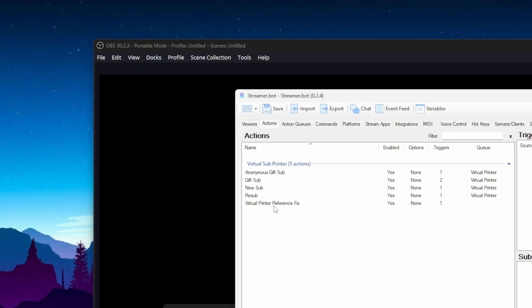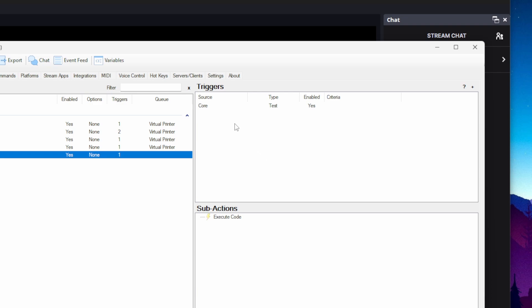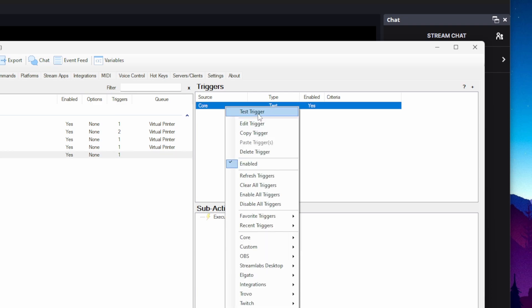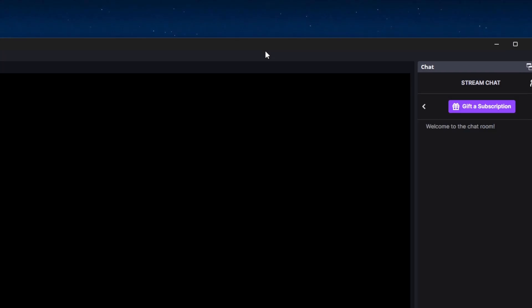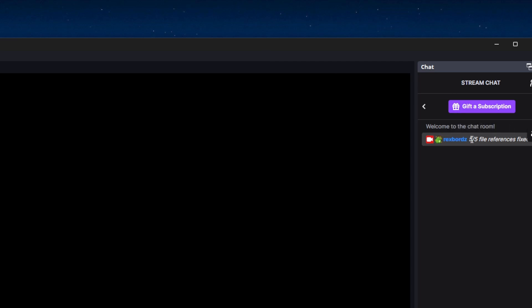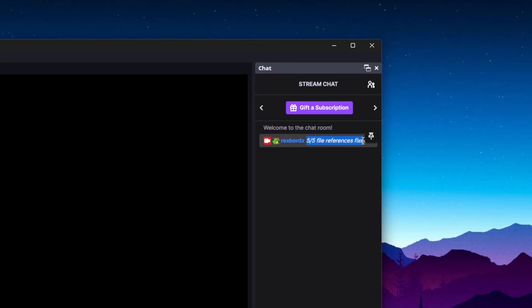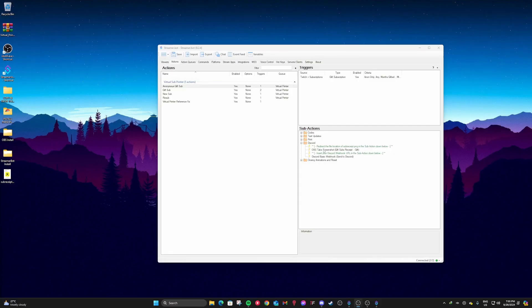Okay, first thing we're going to do is we're going to go to virtual printer reference fix and then right click on that trigger and click test trigger. Now go to OBS and then it should say five out of five file references fixed. If that's not what it says, there is a problem.